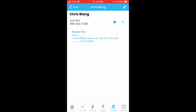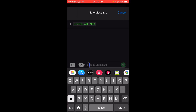You'll be able to write out a text message to them based on the sample text or any other text that you want to give. You can also give them a call, but we suggest text. You can click here and it'll take you right to a text.